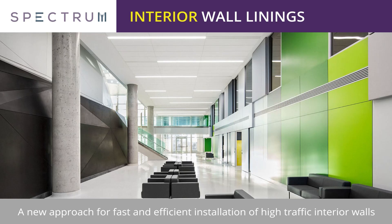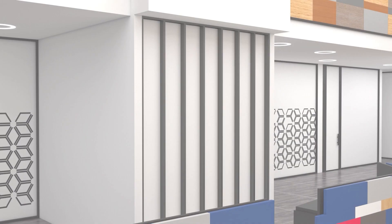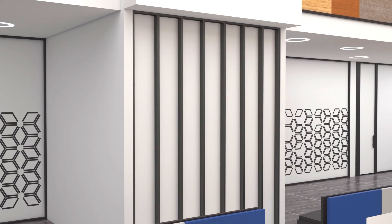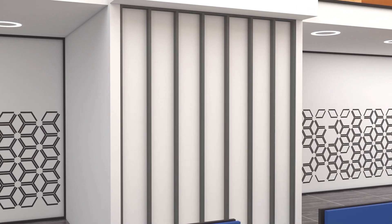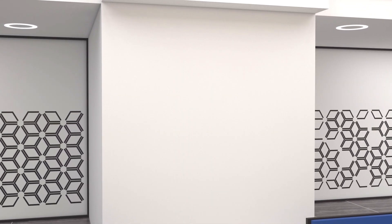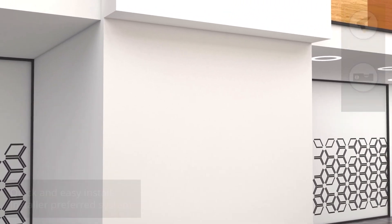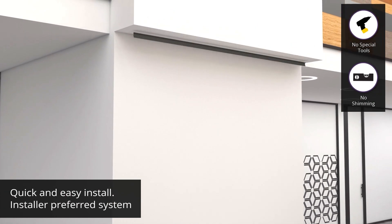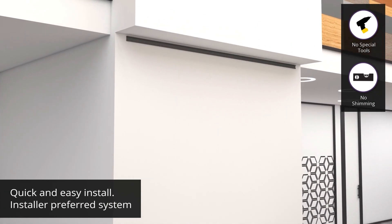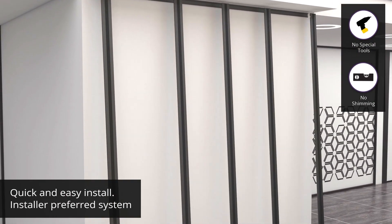Introducing Spectrum Interior Wall Linings, the most efficient and durable panelized wall covering system on the market today. A new approach for fast and efficient installation of high traffic interior walls, this system has very few pieces and requires no special tools to install.